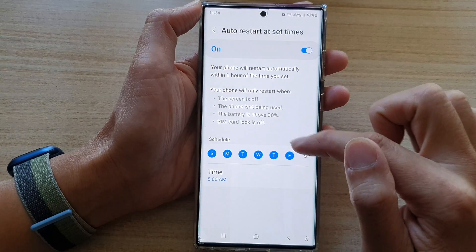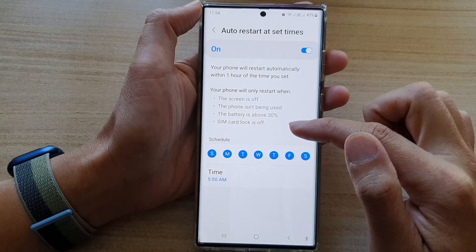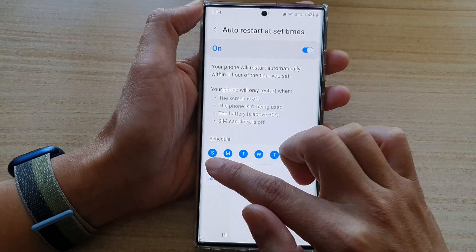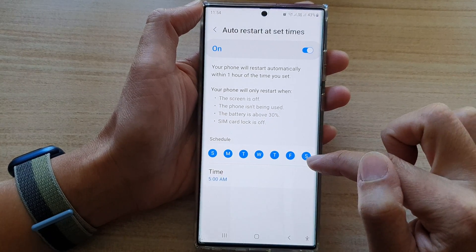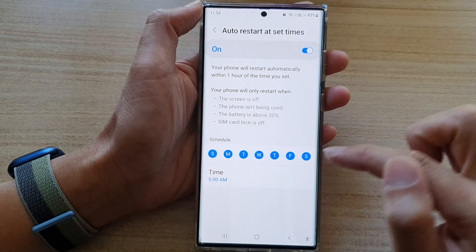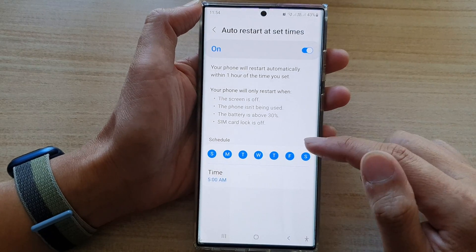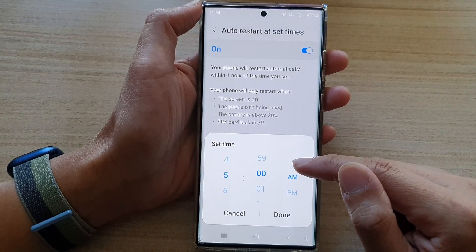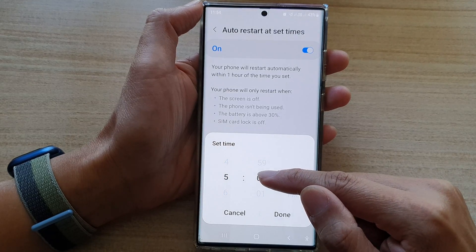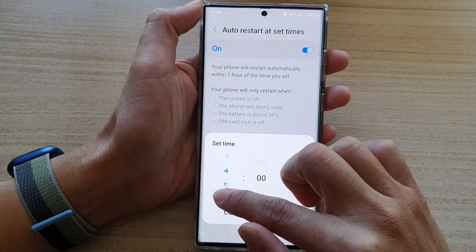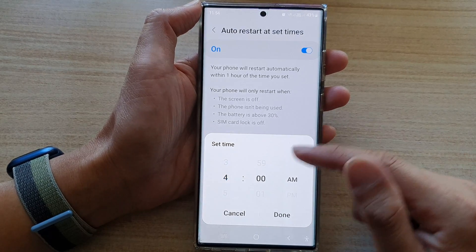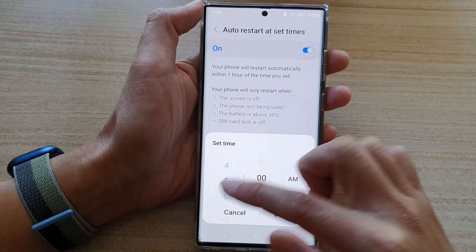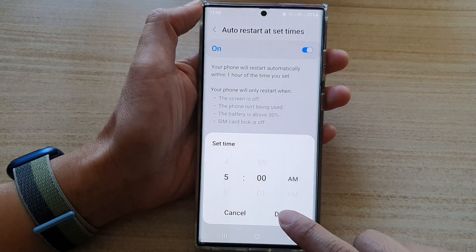In here, you can choose which day to auto-restart your device — you can select from Sunday to Saturday. And then you can tap on the time when you would like to auto-restart your device, such as 4 a.m. or during the day. It's up to you how you want to set the time. Then tap on the Done button.